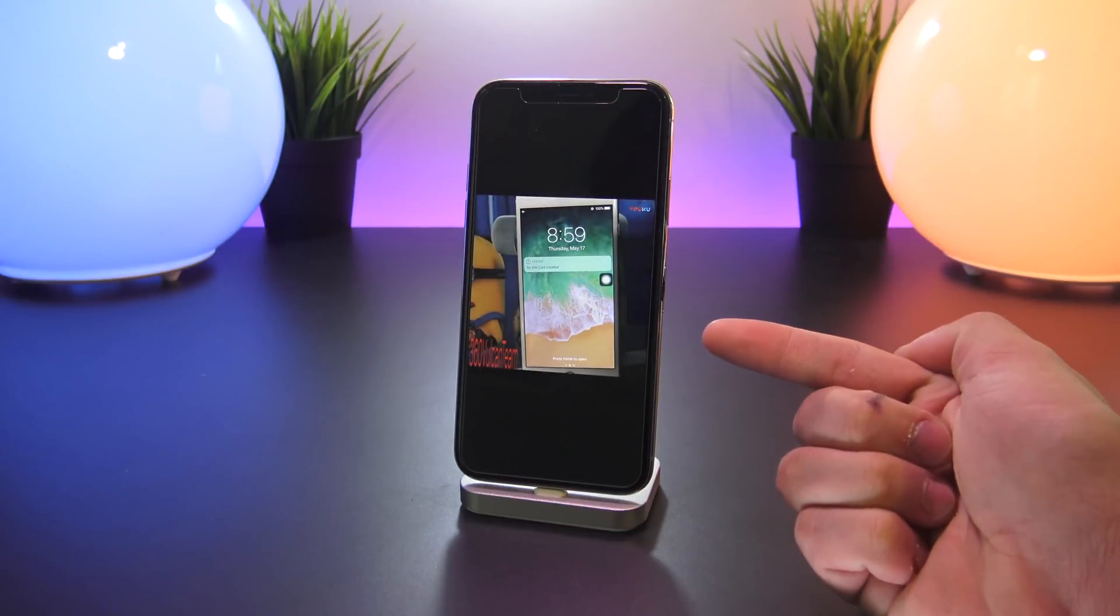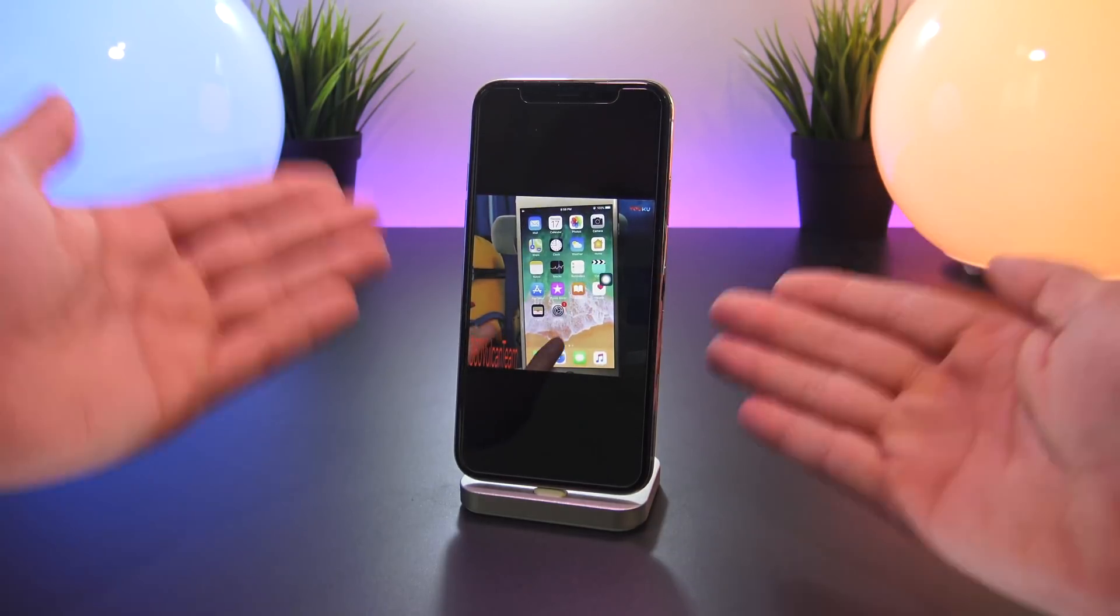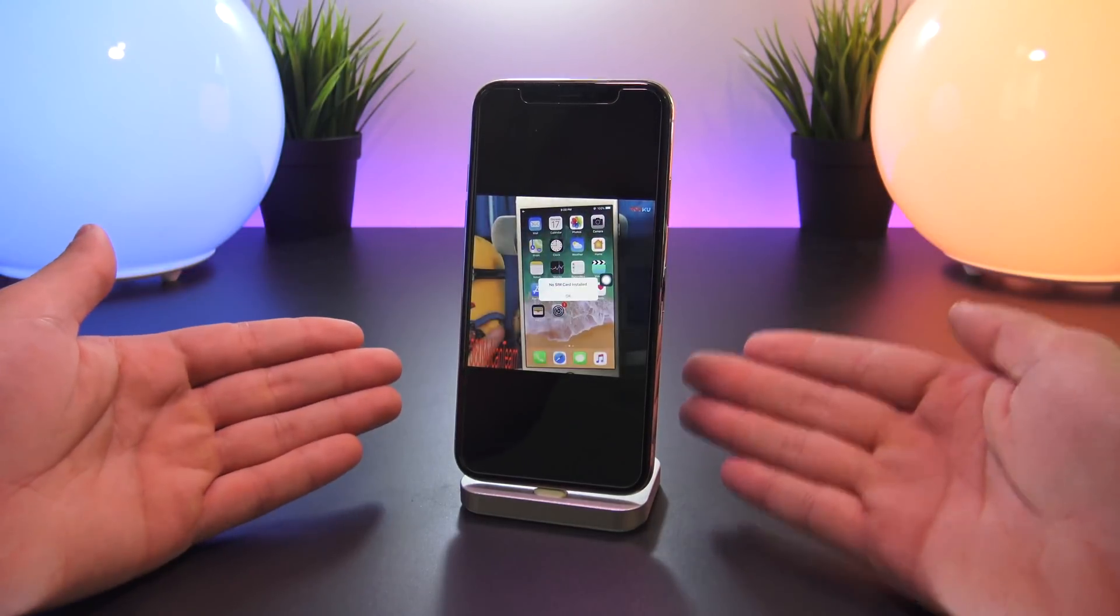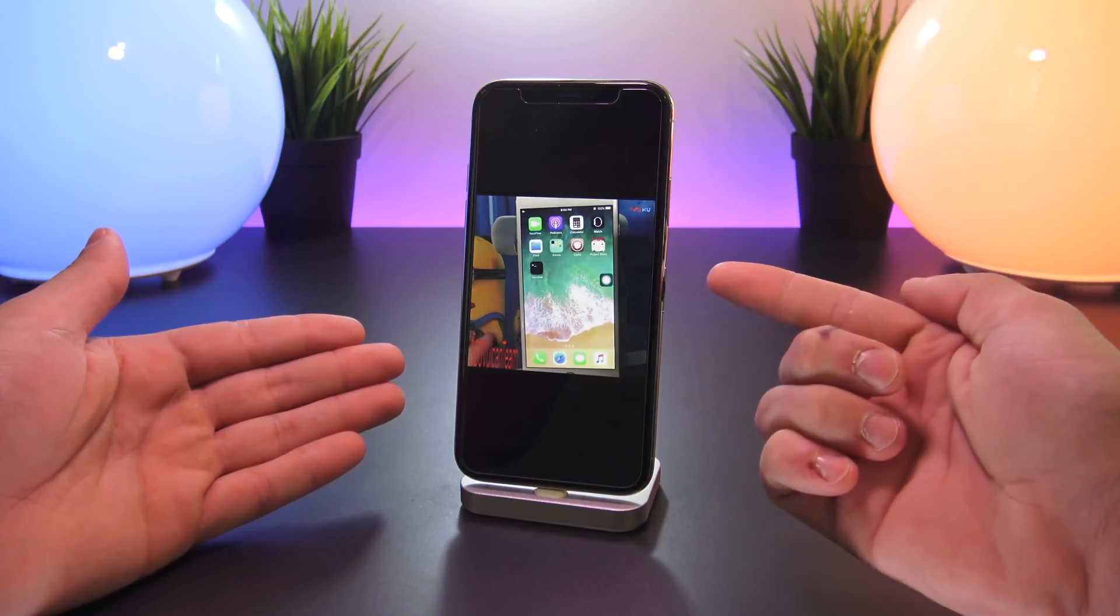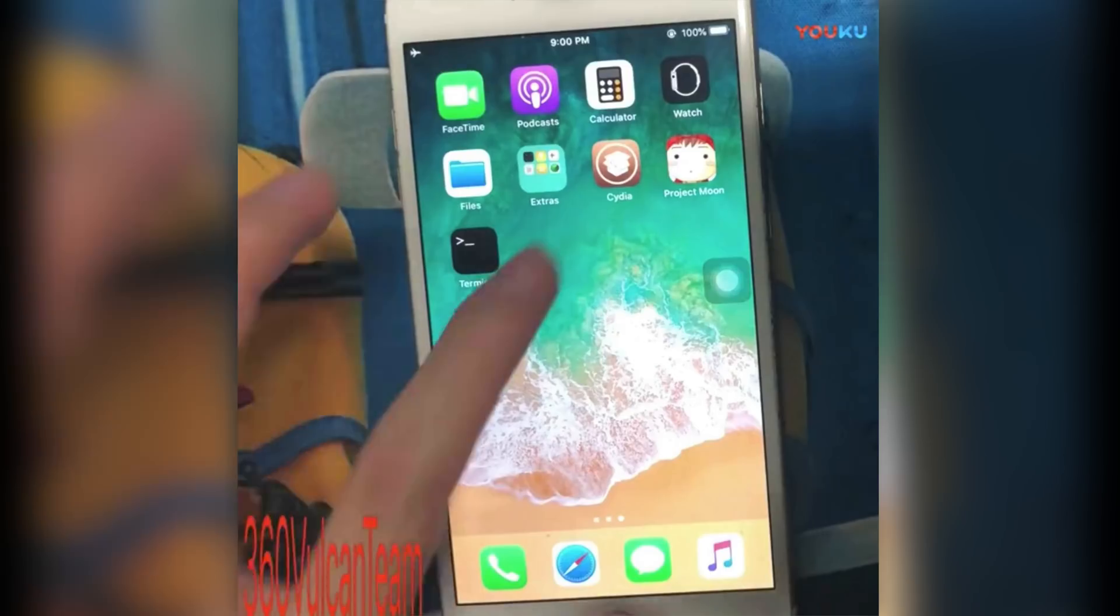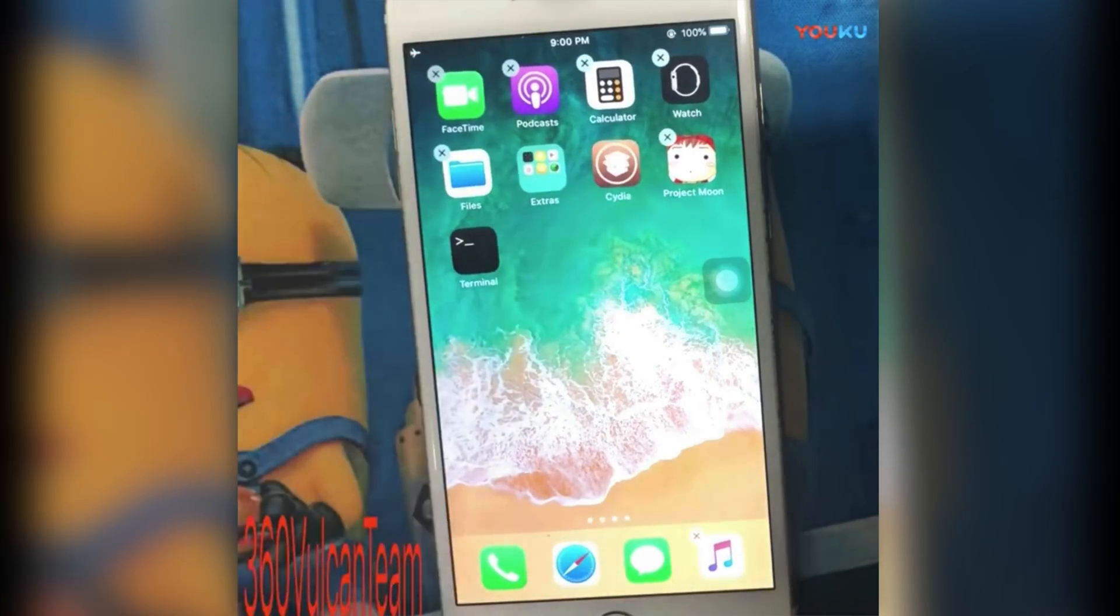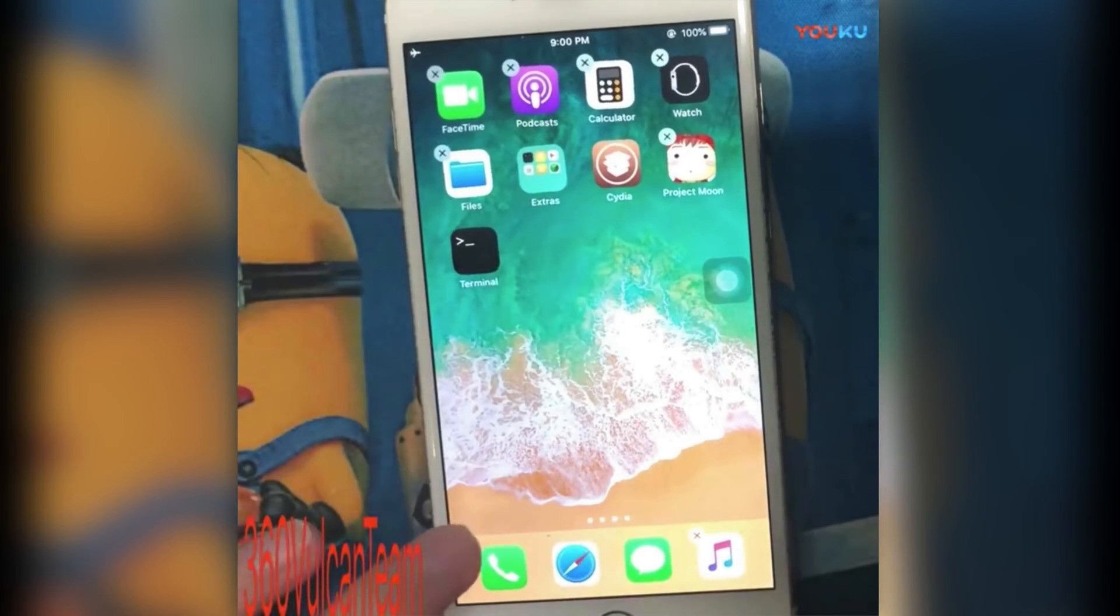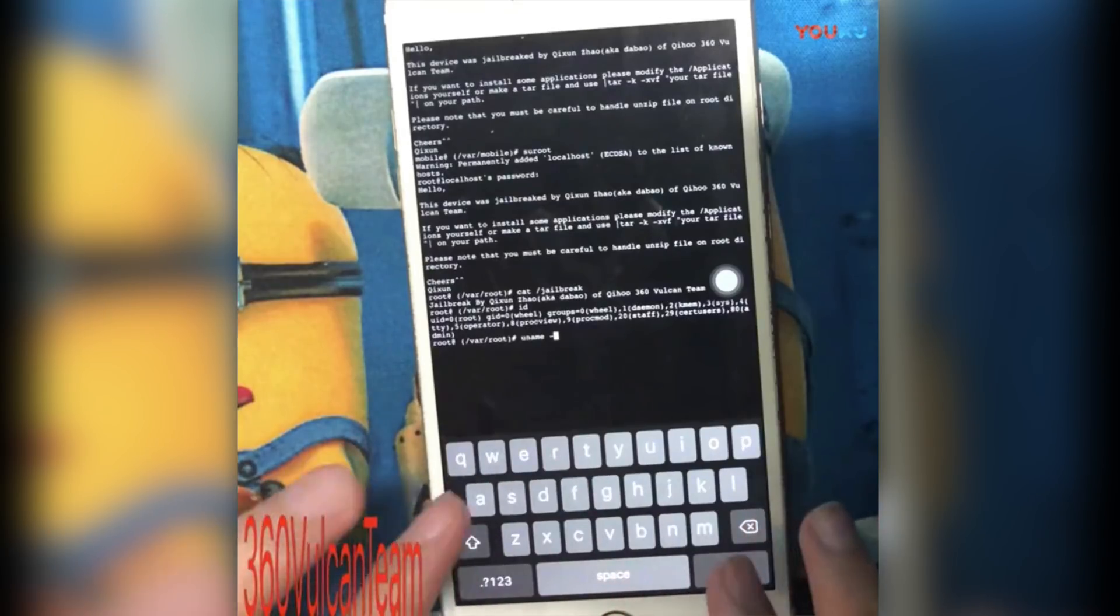Anyway, once he clicks jailbreak it goes through the process of jailbreaking his device and once he restarts, the Cydia icon as well as the mobile terminal icon is present on the home screen. He then goes on to run a few terminal commands.